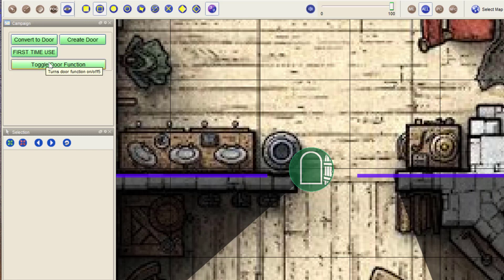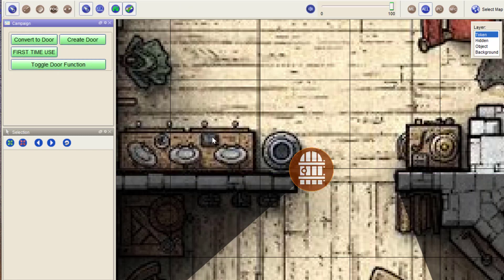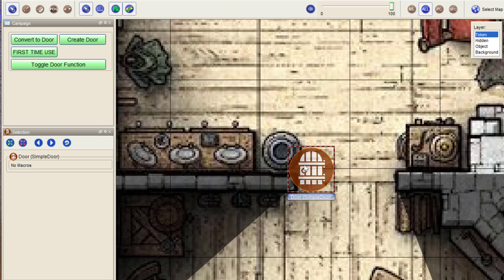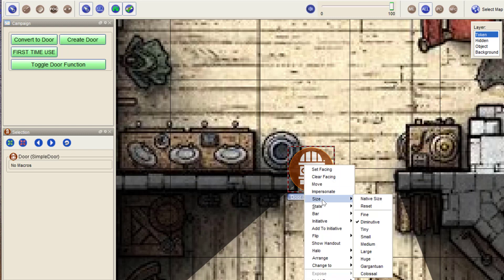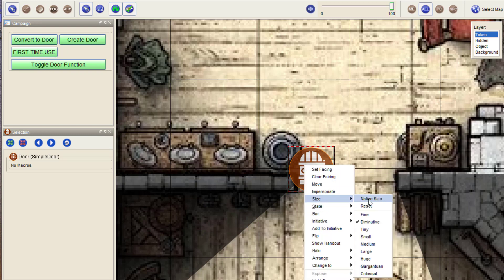Now, the trick is that I can change the size of this token. And as you can see, the size is diminutive for all this. If I set it to fine, it will be 75% of a cell width, so 0.75 cell width.